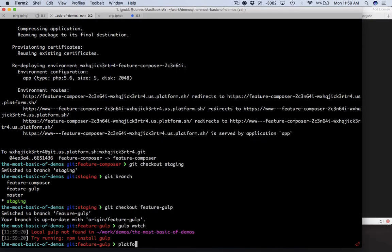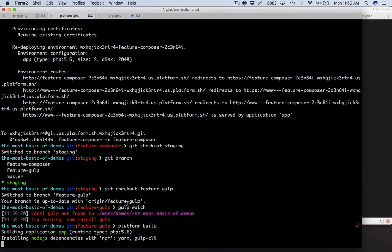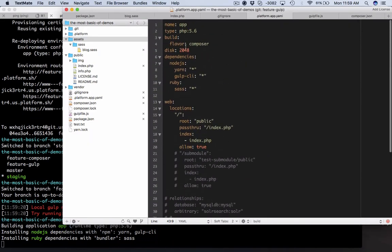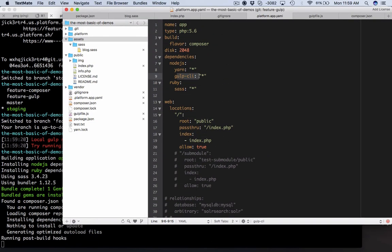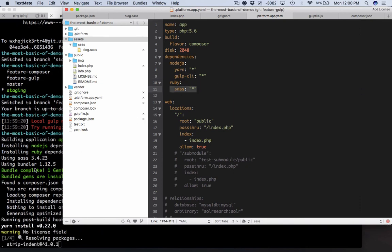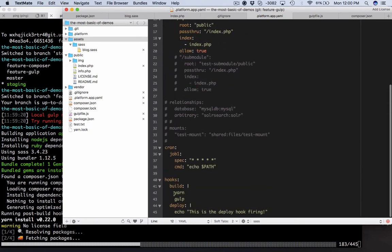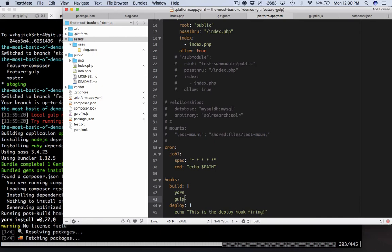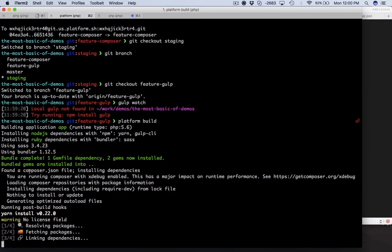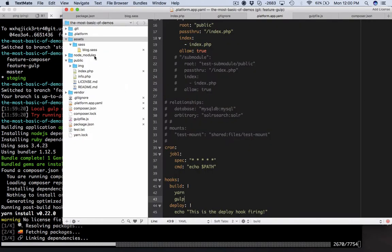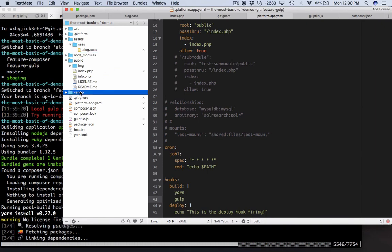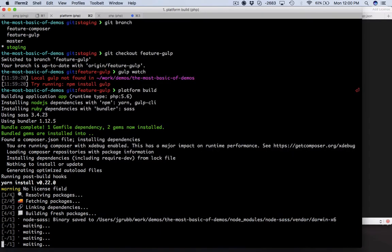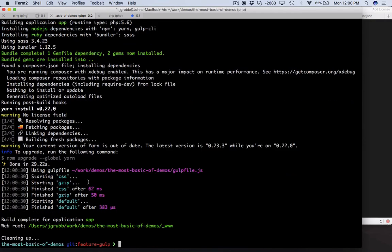Why don't we just run platform build locally. This is a platform CLI command and so this is going to install - up here in our dependencies section we're requiring yarn and the gulp CLI and sass. This is going to make sure all of these things are installed on your Platform.sh project so that when it gets down to the build hook, build hook doesn't say 'what is yarn, you need to install that.' So we're installing this locally right now, fetching all those npm packages and building all of the requisite directories. You can see here's node_modules. We've got our vendor still because we ignored that so it's not paying any attention.